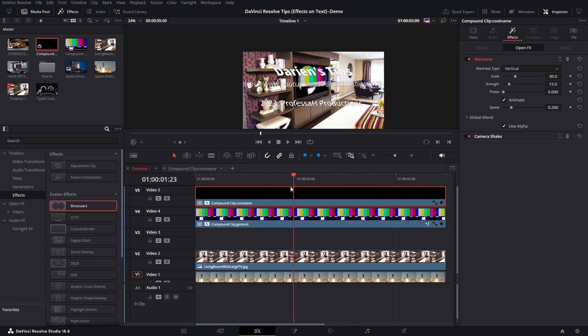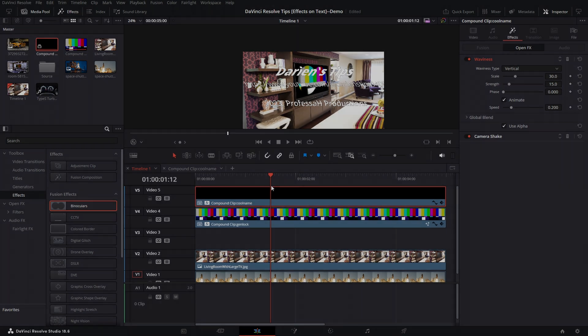And that's one of the ways you can use a Compound Clip on a single clip so that you can apply some other effects.